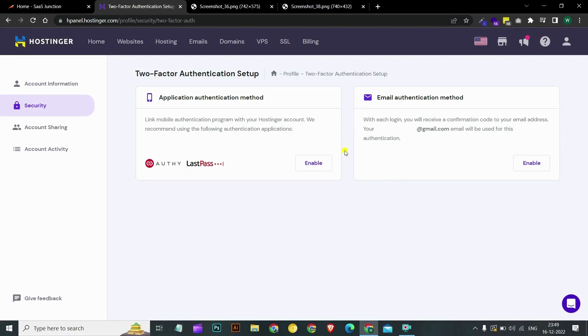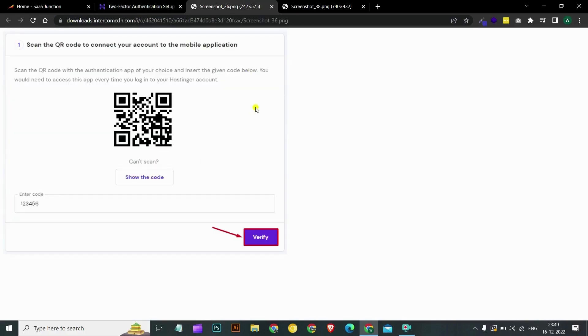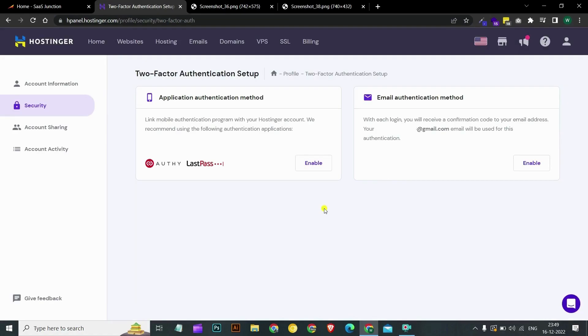After enabling application authentication method, a prompt will appear where you will have to provide your password and after the password, you will be prompted to scan a QR code with your 2FA application and enter the generated code. Authy, LastPass, Google Authenticator, Microsoft Authenticator are some of the popular authenticators in the market.